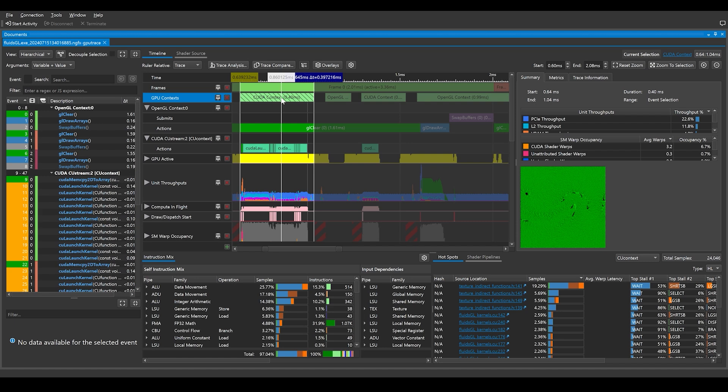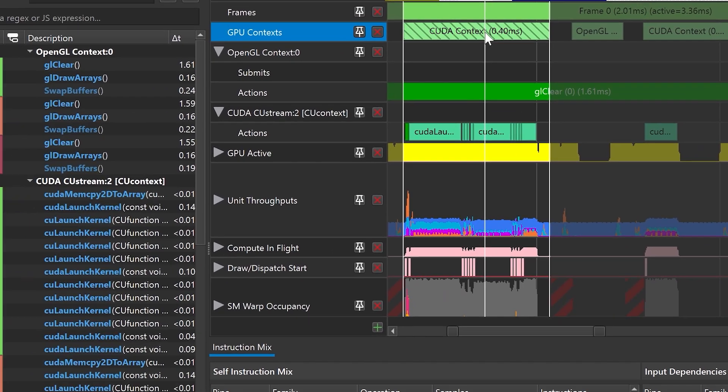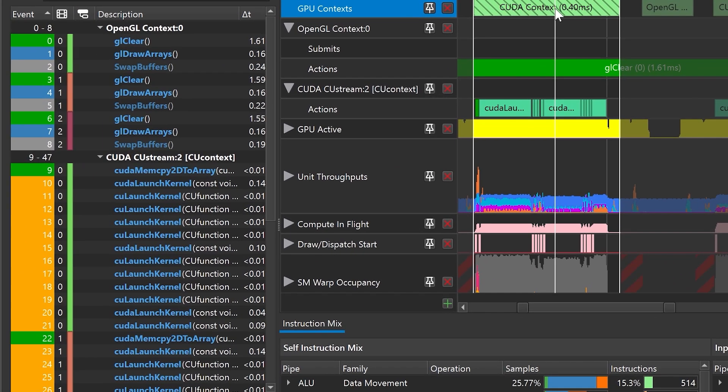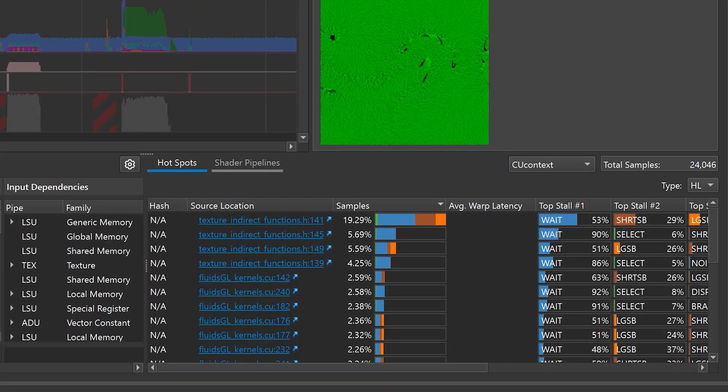As the graphics and AI worlds collide, we are happy to announce that GPU Trace has now added support for the CUDA API. You can see when CUDA launches were running on the timeline, inspect CUDA API calls in the Event List view, and identify the most expensive CUDA kernels via the Shader Profiler.